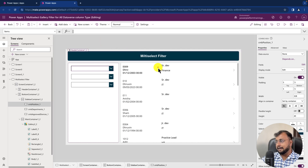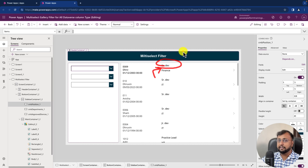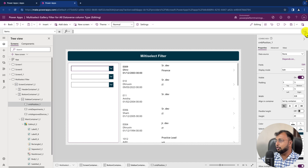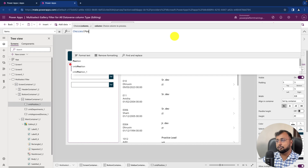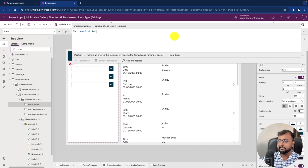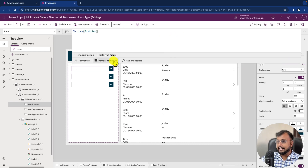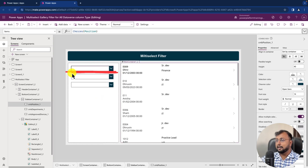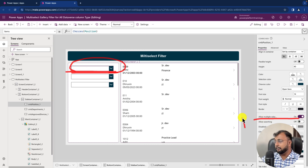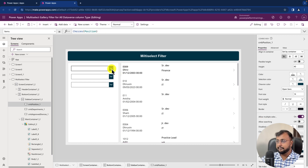I want to apply multi-select filter on the Position column, which is a normal choice column in my Dataverse table. So let's type the code: Choices(), and inside that provide the name of your Dataverse column — my column name is 'position'. As soon as I provide it, you can see all values are bound properly. To allow multi-selection, select the control and make sure the 'Allow Multiple Selection' property is turned on. The first dropdown is bound successfully.